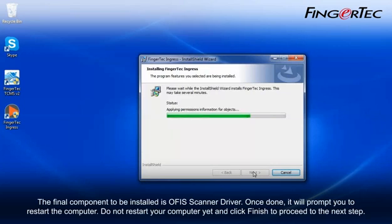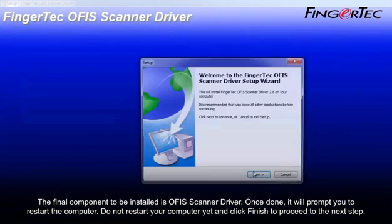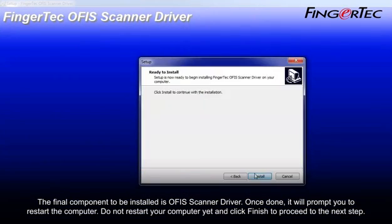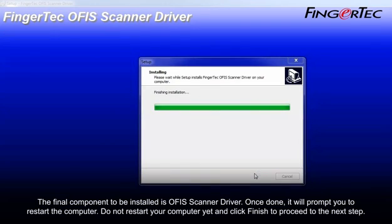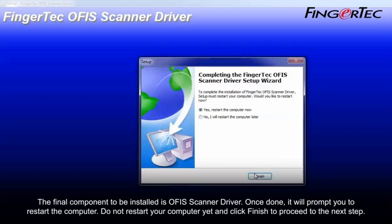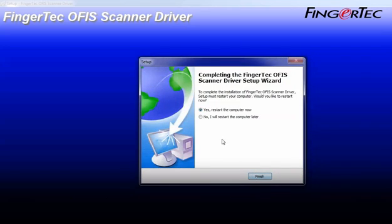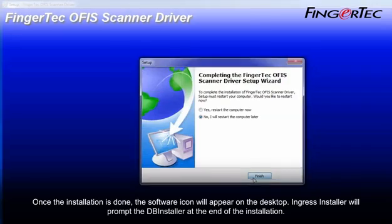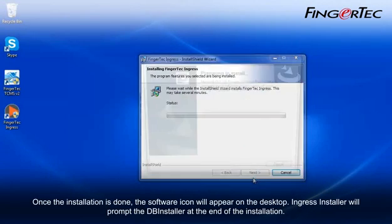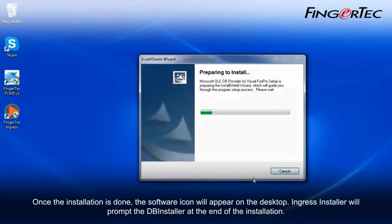The final component to be installed is OFA scanner driver. Once done, it will prompt you to restart the computer. Do not restart your computer yet and click Finish to proceed to the next step. Once the installation is done, the software icon will appear on the desktop.